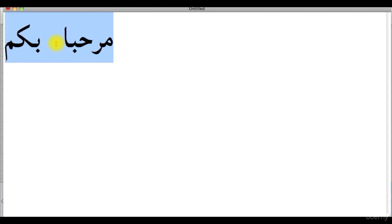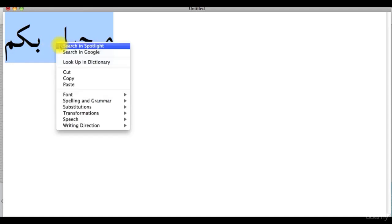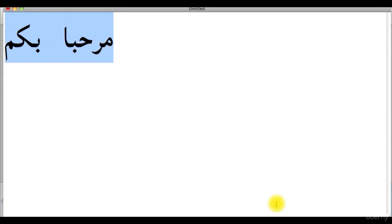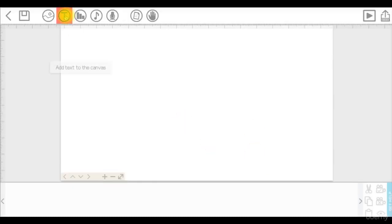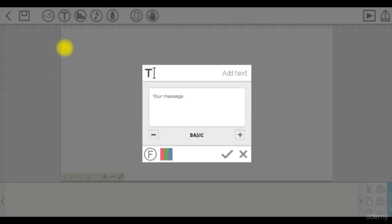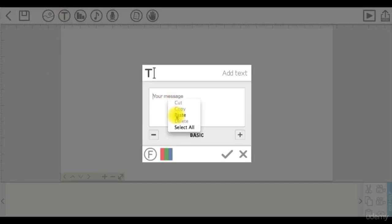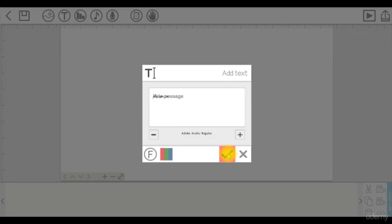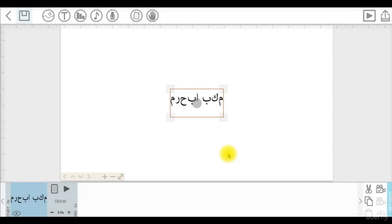Let's say we want to type those Arabic words on Vdescribe. We clicked on the Add text icon, copy and paste those words, selected an Arabic font, then clicked on the check mark. As we can see here, the letters are separated.